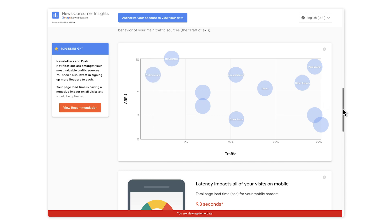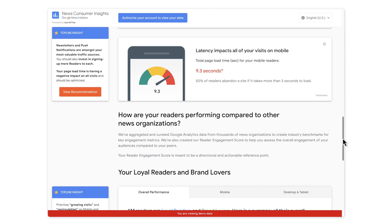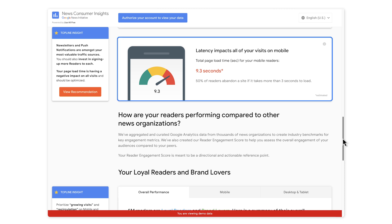Next up, we assess your website speed. In general, the slower the website, the more readers will leave before a page loads. As a rule of thumb, half of them will leave if the site takes more than three seconds. Here, we measure the time for a page to load on your mobile website. If you are interested in this specific topic, please check out our video on Core Web Vitals for ideas on improving your web page speed.